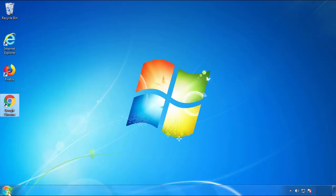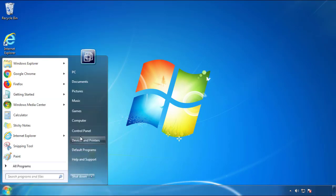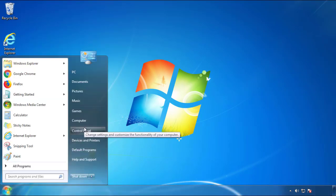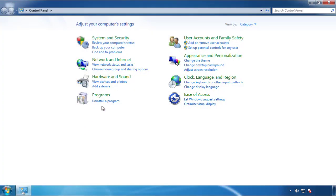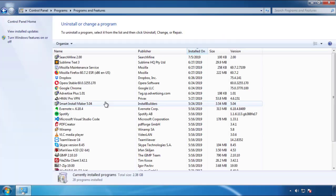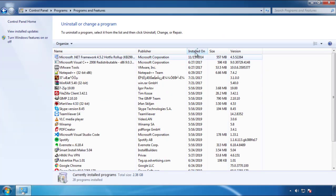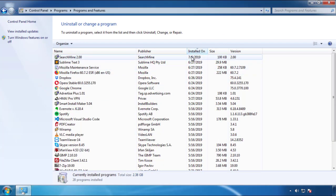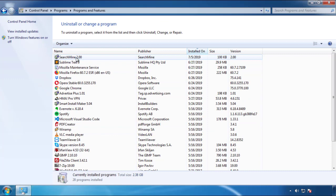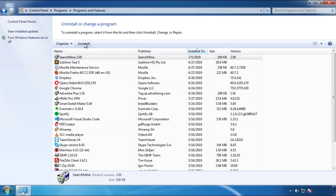Open Control Panel and click 'Uninstall or change a program.' Click on the date column to arrange the programs and look at the most recent ones. Since the adware was recently added, it should appear near the top.